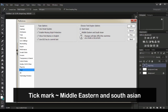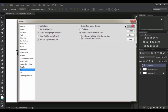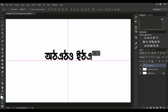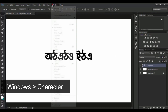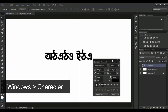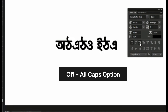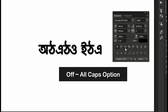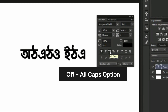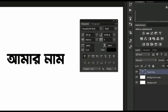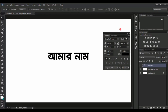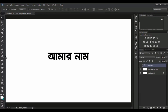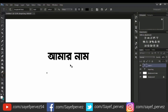There is also East Asian — this is the problem. We will select the character panel and select All Caps automatically.